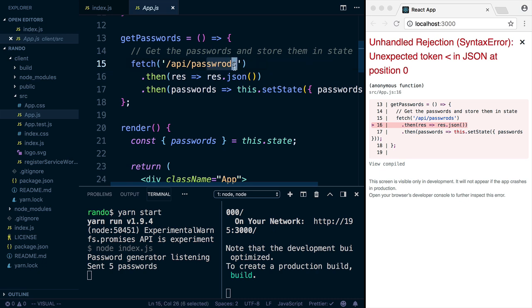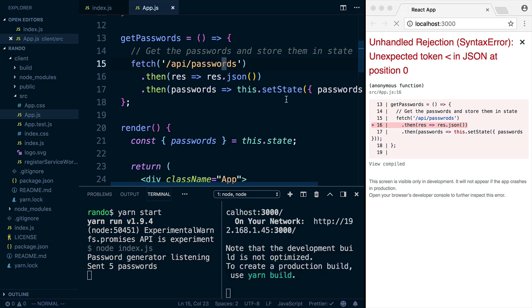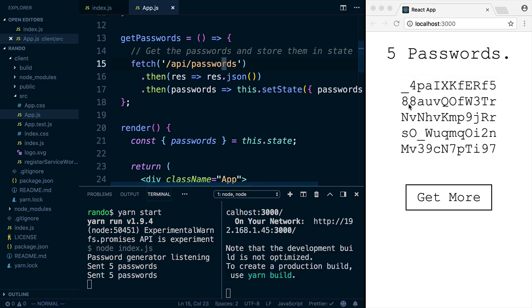And there's a typo here. So I misspelled passwords. So if I fix this and save, the error's going to go away. So that's great. But what was causing that in the first place?